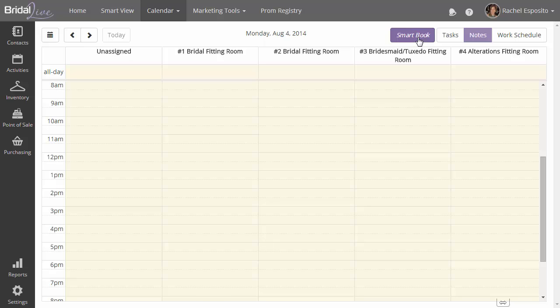The smart book button is the easiest way to book an appointment in BrideAlive. After you set up your appointment types, your block schedule or your variable scheduling, the fitting rooms, and your staff members, and which kind of appointments they can take.